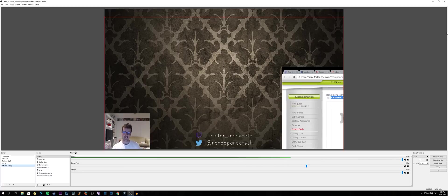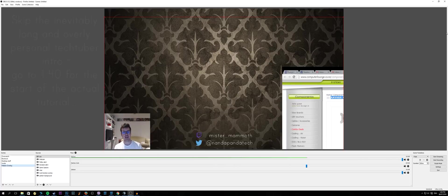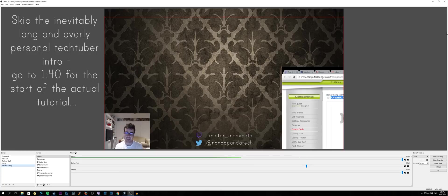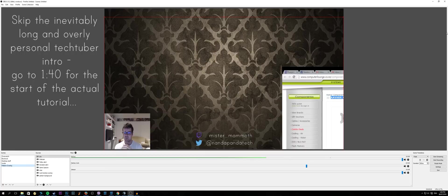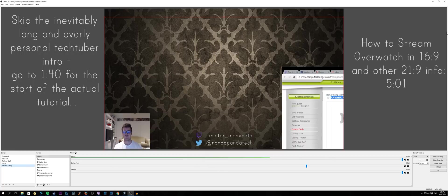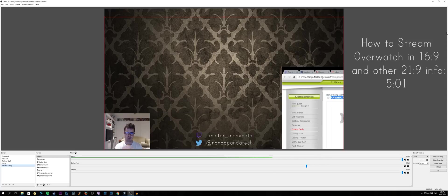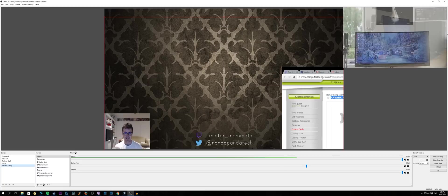What is up guys, so today we're going to be doing a tutorial on how to stream from a 21 by 9 monitor like the Acer Predator X34 or the Dell U3415W and how to get that working properly on Twitch. I've been streaming a lot over the past week and I know I've addressed this before in a previous video about the pros and cons of ultrawide, and streaming was one of the negative things I had to say about the ultrawide experience.